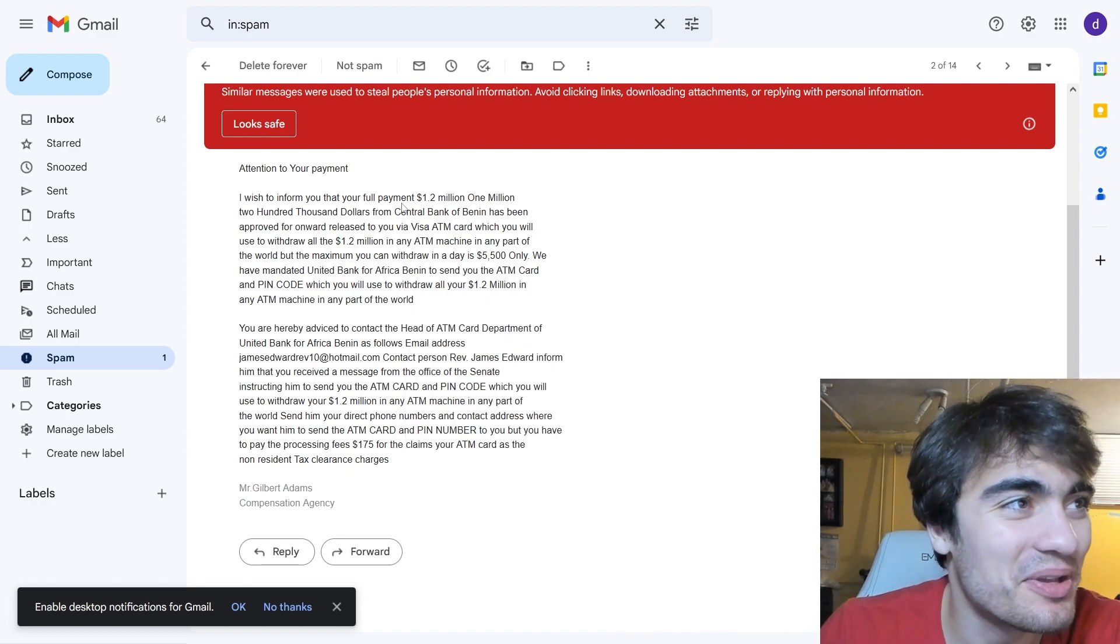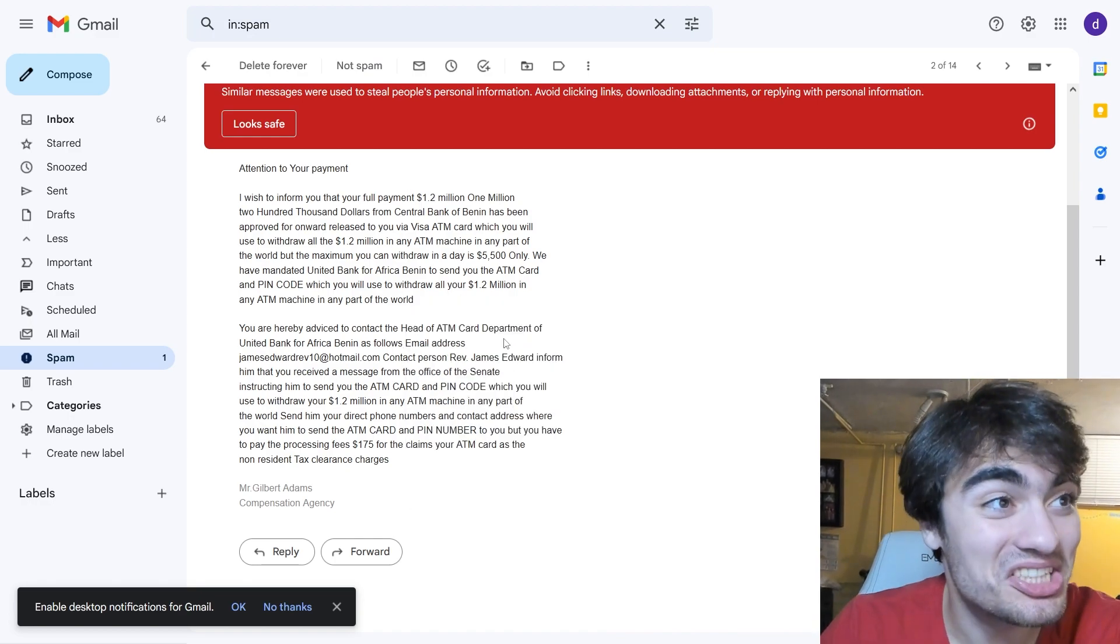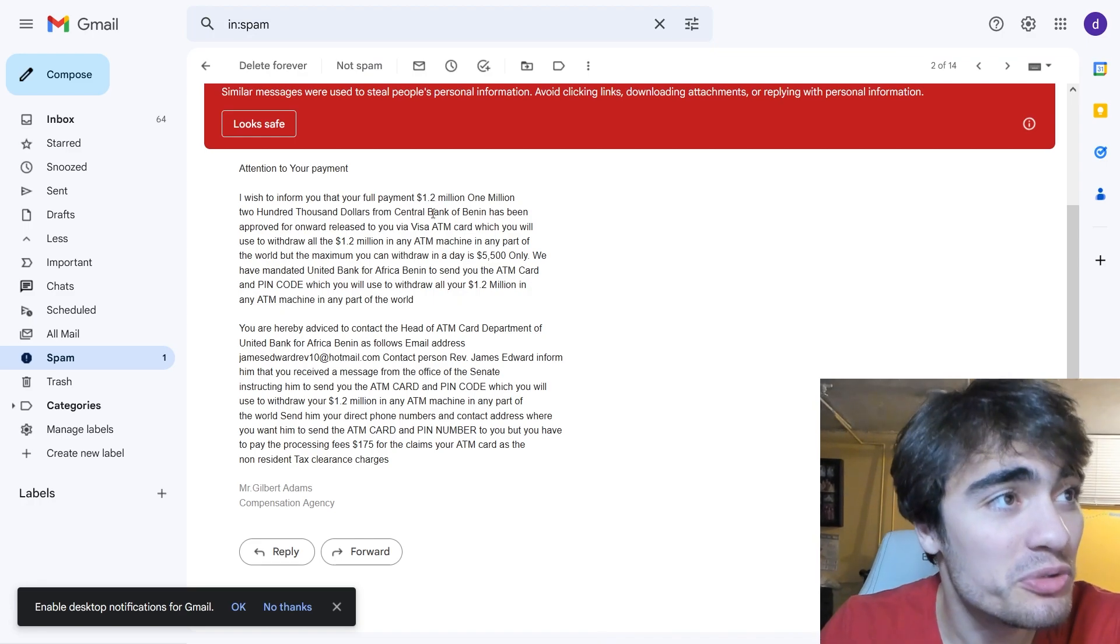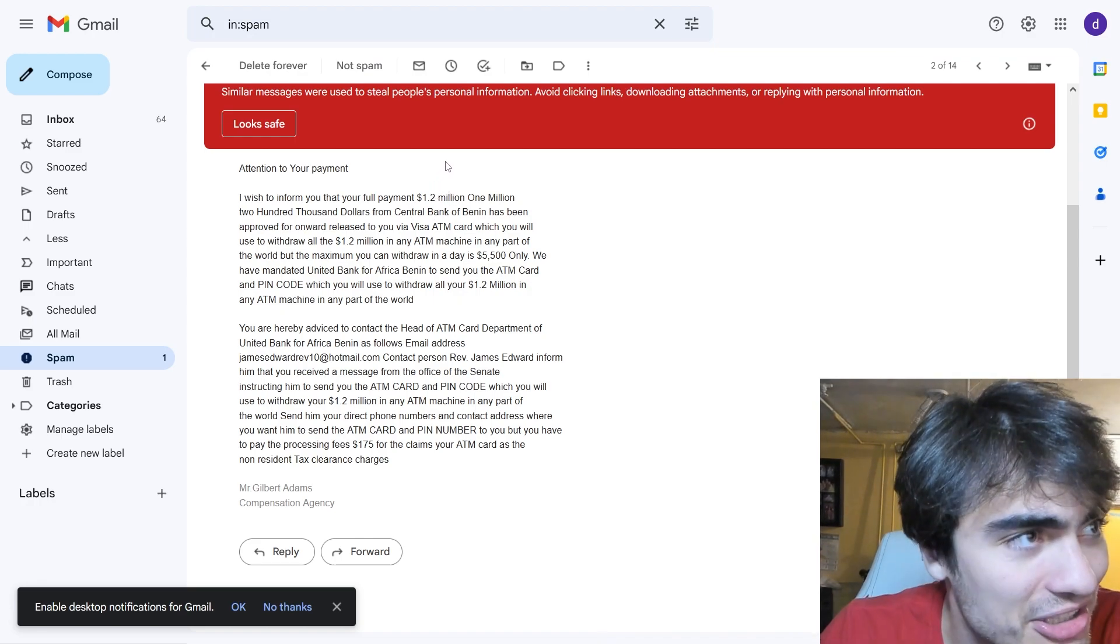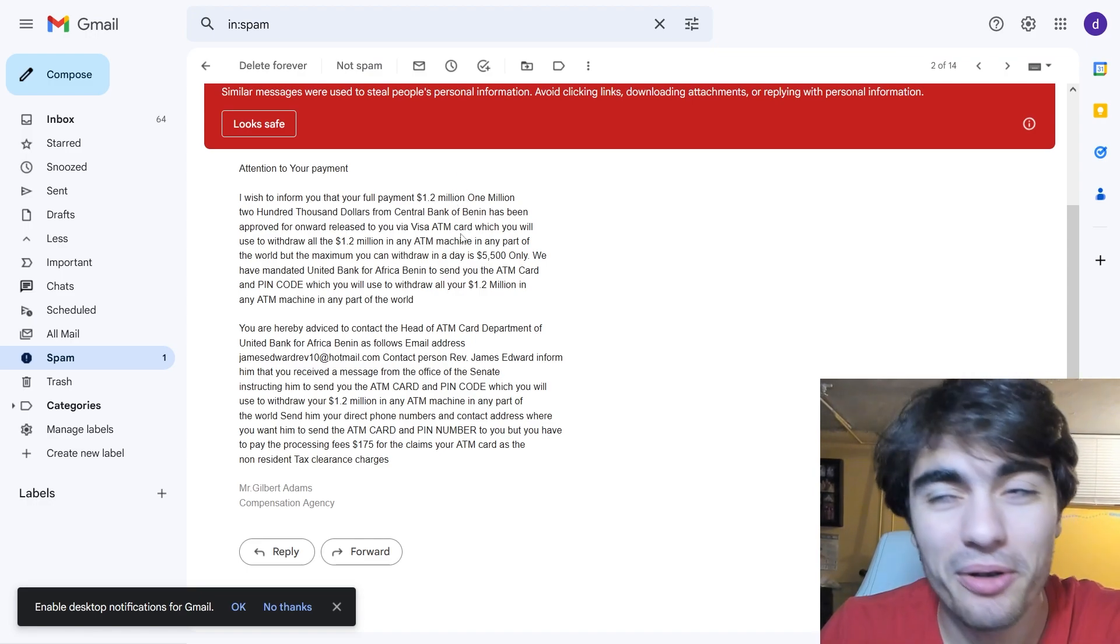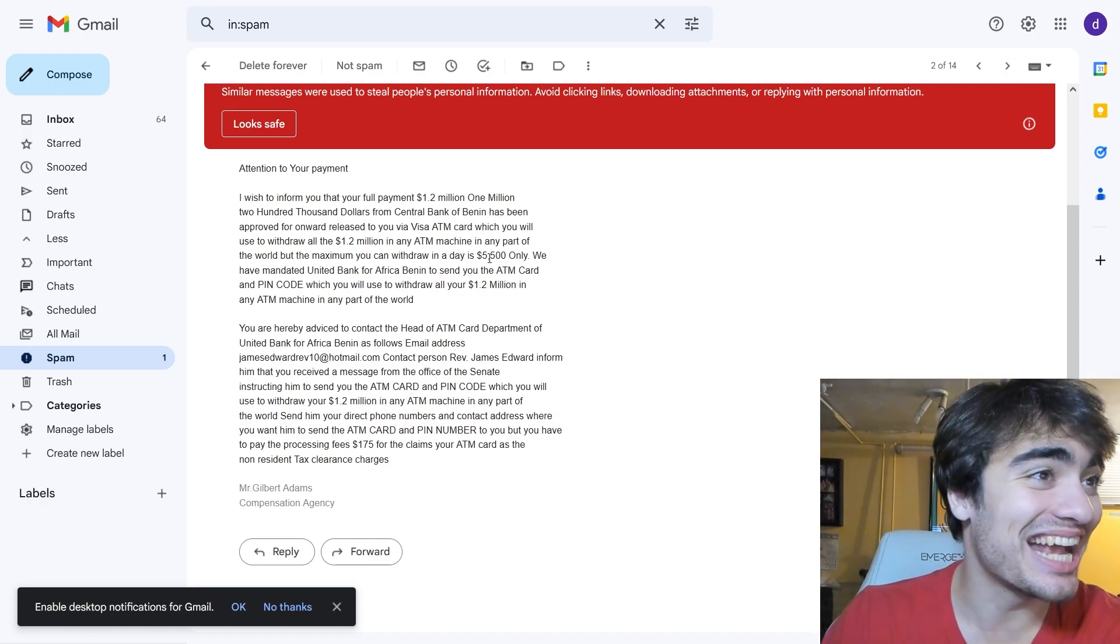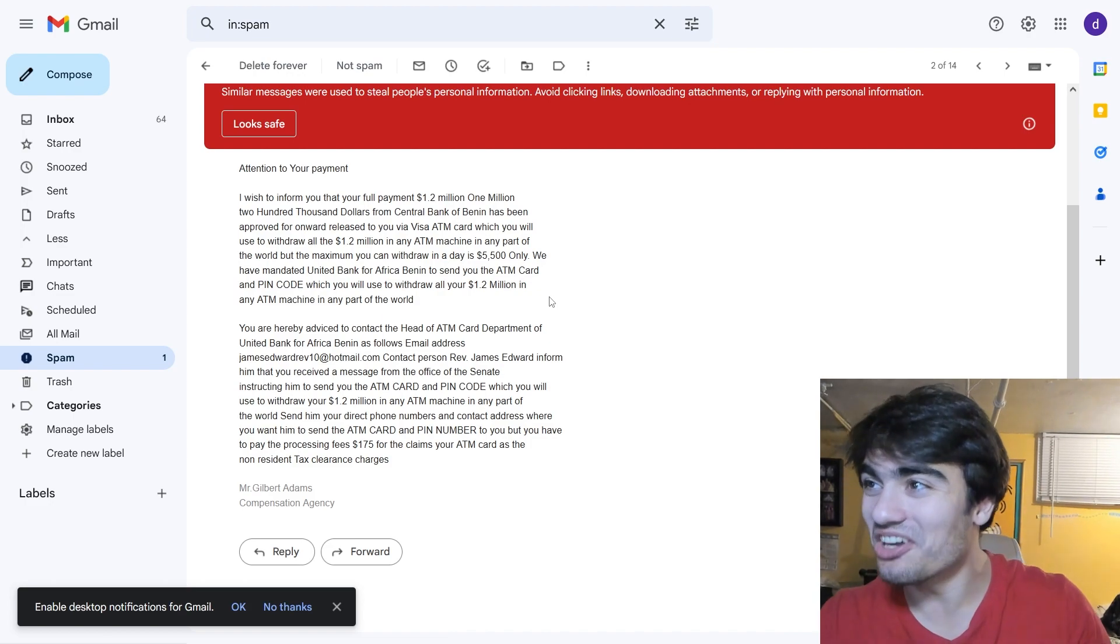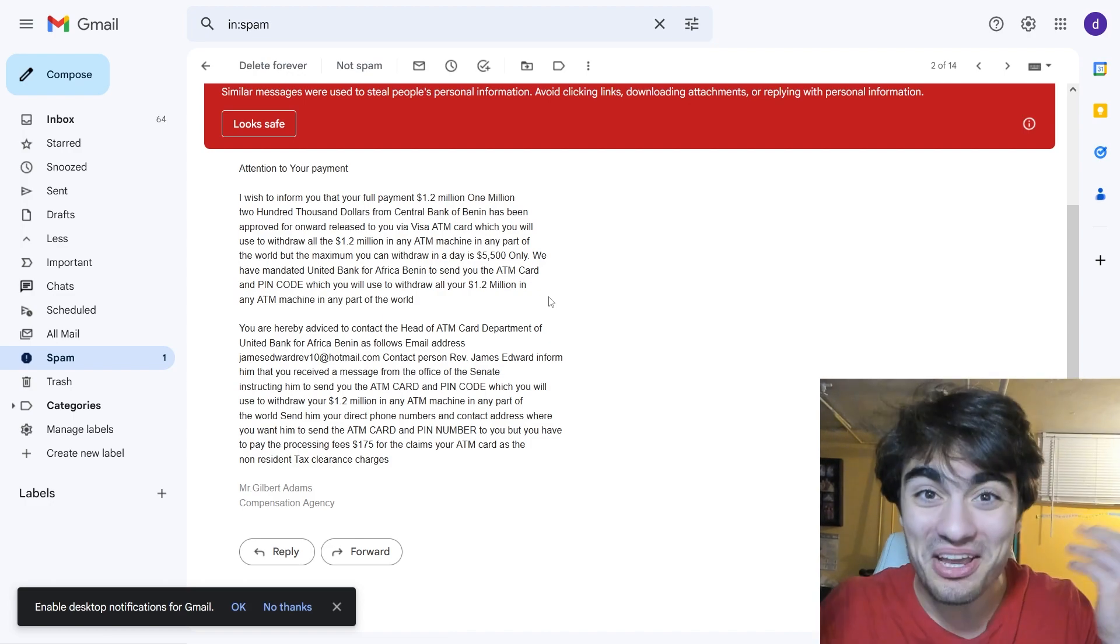See, 1.2 million, 1 million 200,000 is not the same as 1.2 million dollars. Isn't that crazy? That's insane! They're giving me so much money. I'm going to be rich, guys. Thank you, Africa.